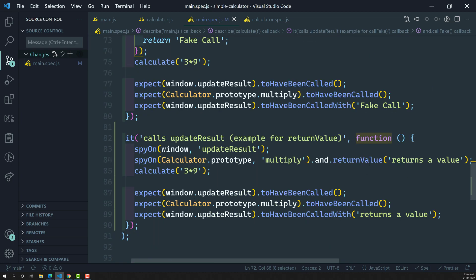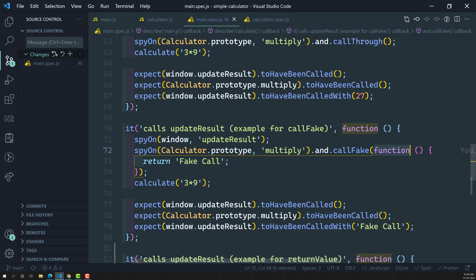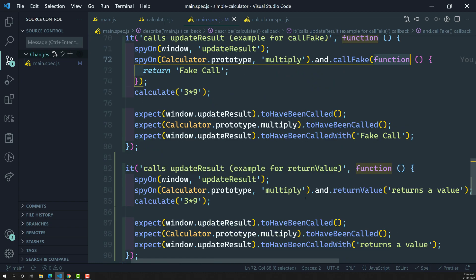If you just want to return a static value all the time, you can use returnValue — whenever this multiply method executes, it will just return this static value. If you have some logic based on which you are returning a value, use callFake; otherwise use returnValue. Hope you understood. If you have any doubts or suggestions please post comments below, and if you like this video please subscribe to my channel. Thank you.